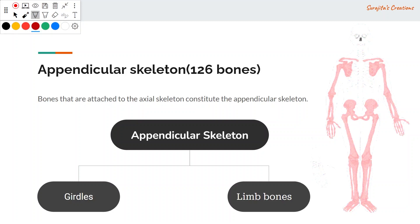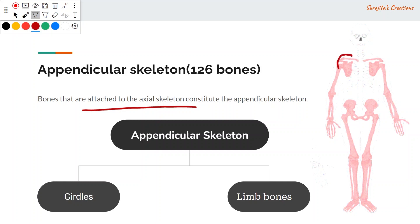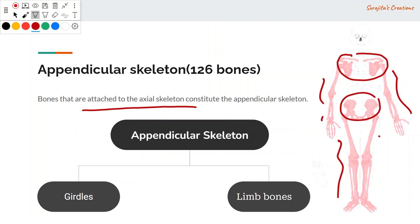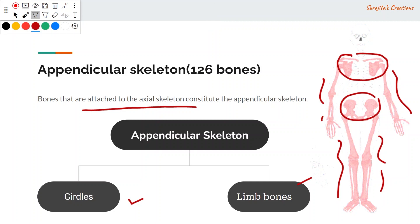The appendicular skeleton consists of bones that are attached — or appended — to the axial skeleton. These include the girdle bones and the limb bones. The axial skeleton comprises the skull, vertebral column, sternum, and ribs, while the appendicular skeleton forms the girdles and limb bones, which are attached to the axial skeleton.